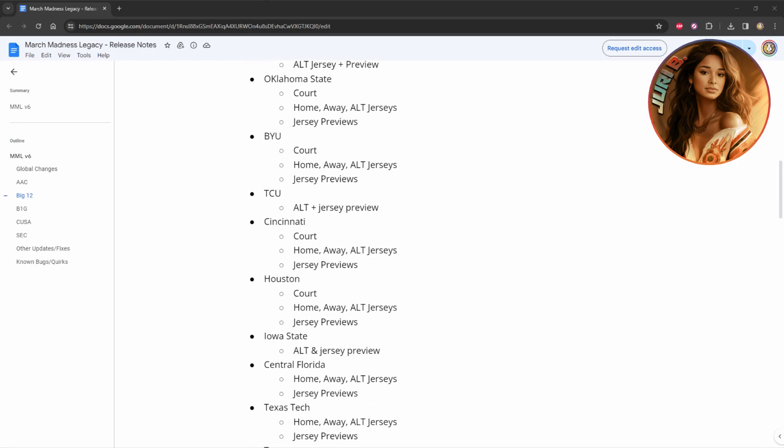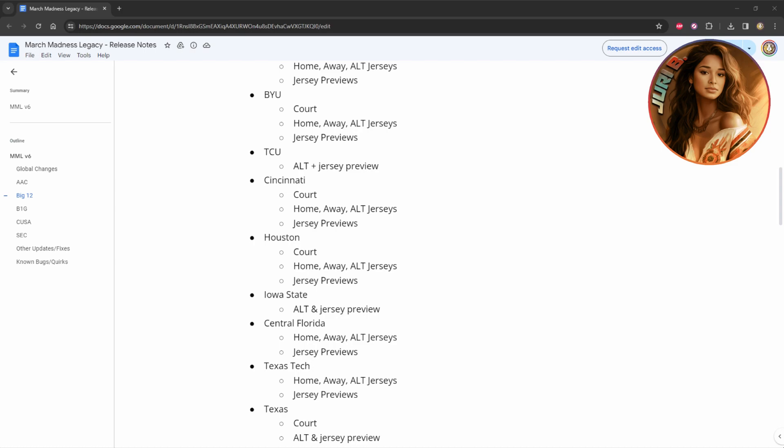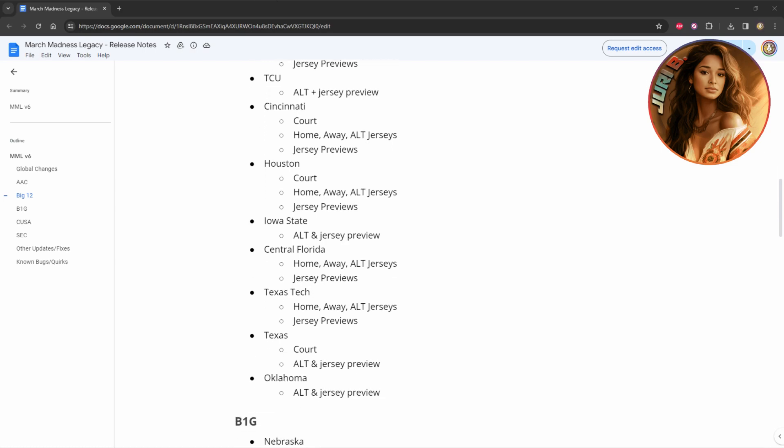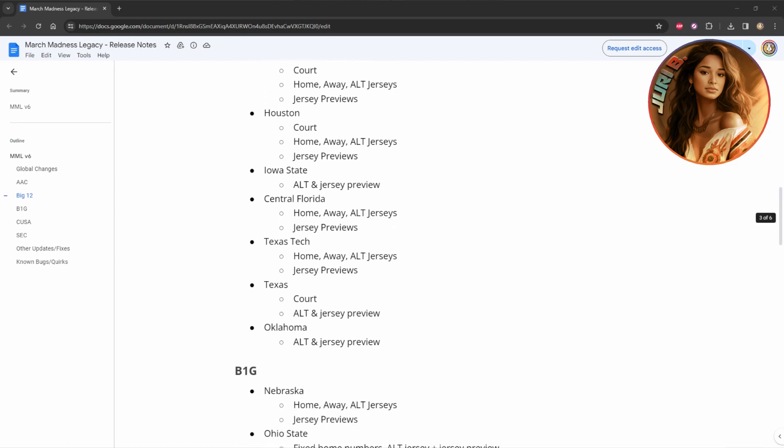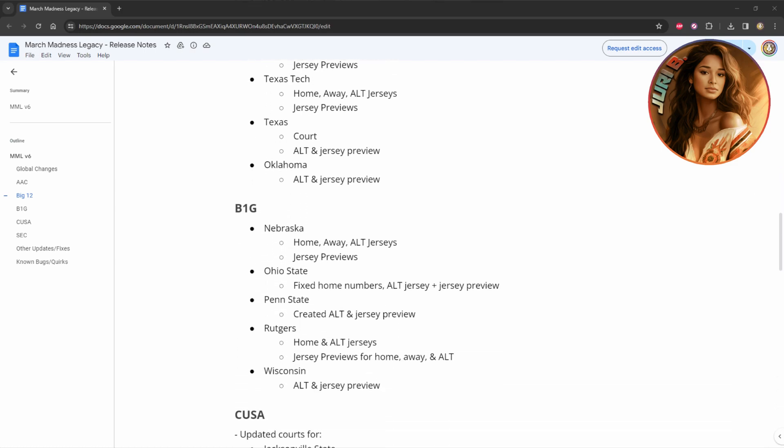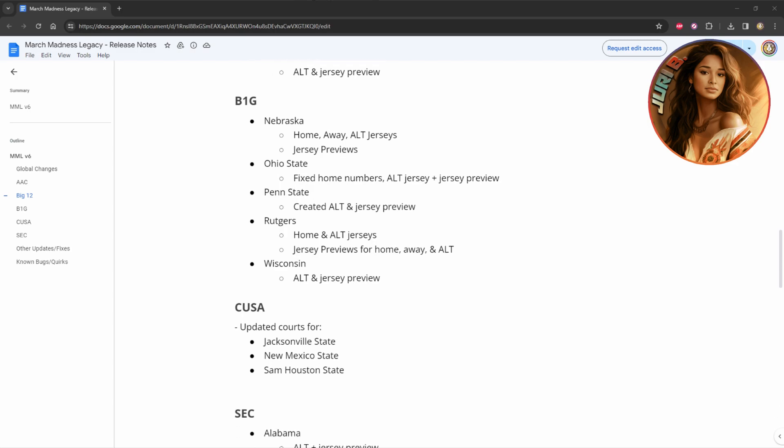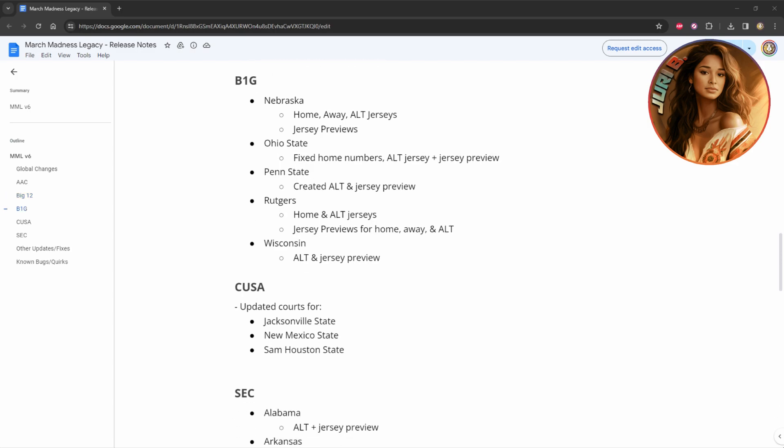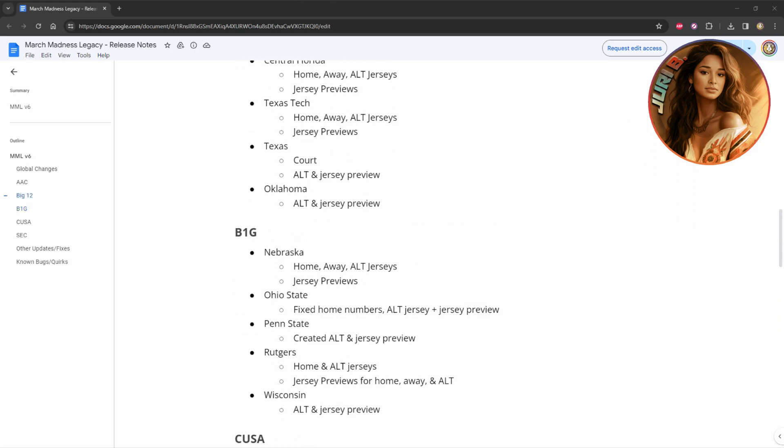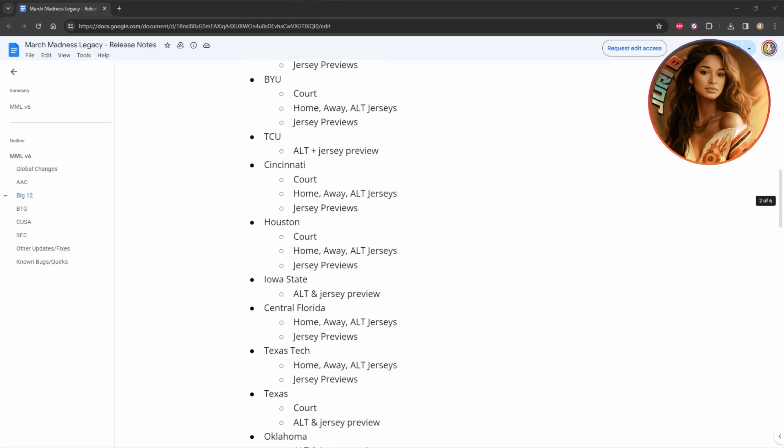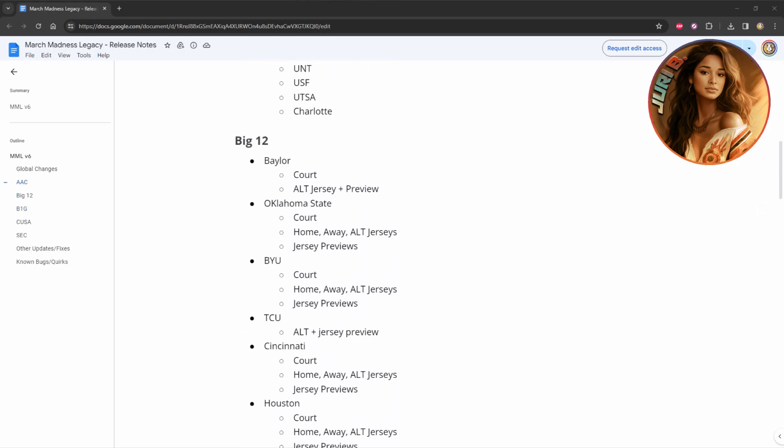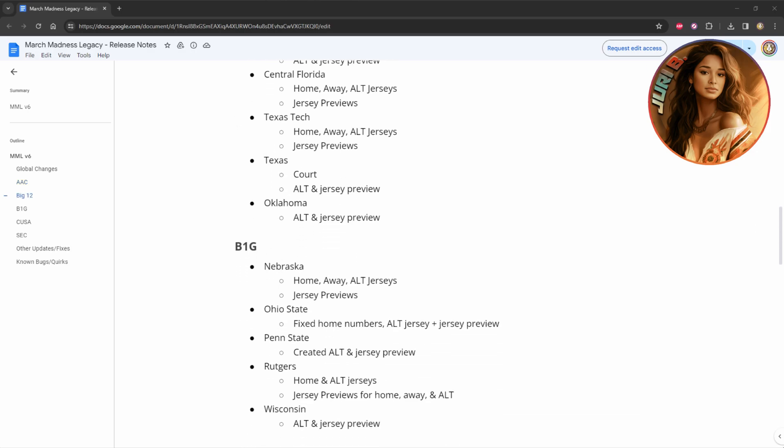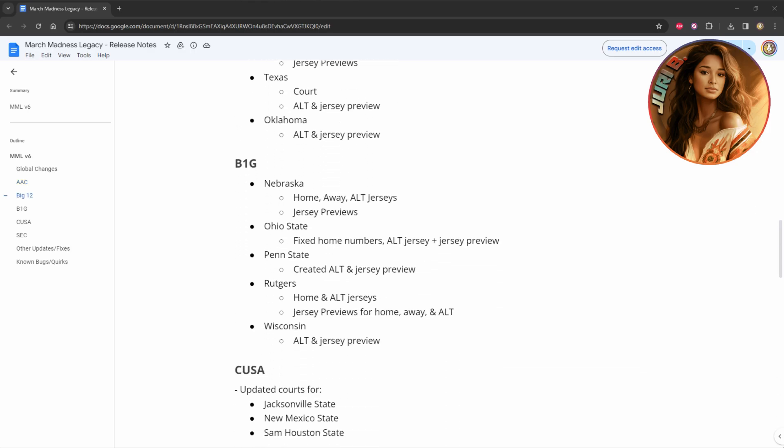Here you can see they have Baylor, Oklahoma State, BYU, TCU, Cincinnati, everybody's been updated in the Big, I think it's supposed to be the Big 12. They have Nebraska, Ohio State, Penn State, not the Big 12, the Big Ten, I guess is what they call it now.